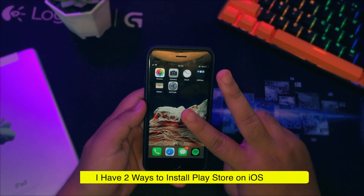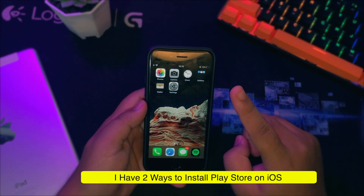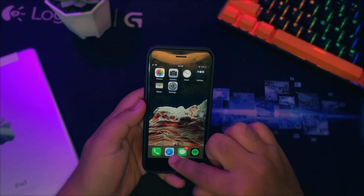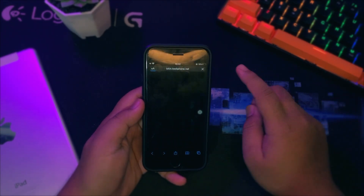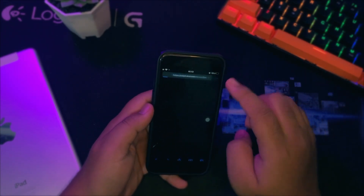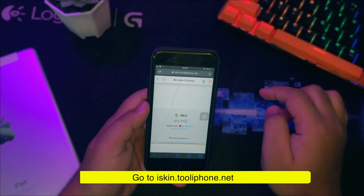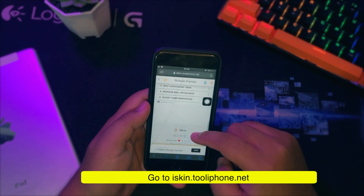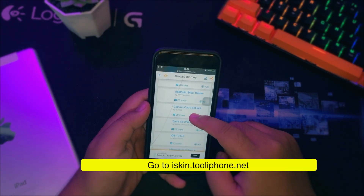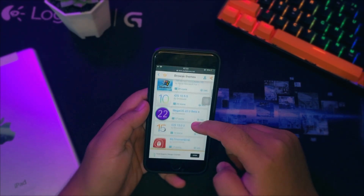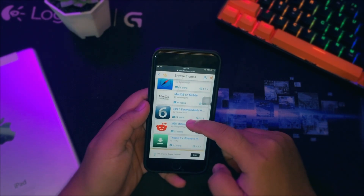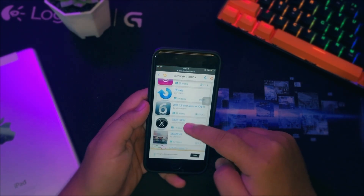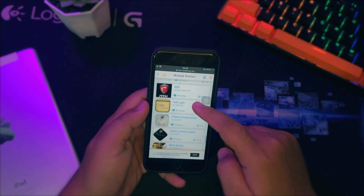I have two ways to install Play Store on iOS. For the first simple way, please go to the website iskintoolaphone.net, then search for Android for iOS, or the Play Store icon. You can also check the link in the description. Find the Play Store icon that you like.